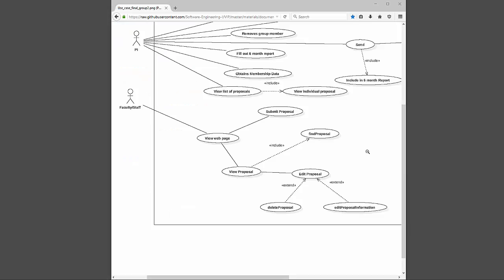Now let's take a look at my use case diagram. For faculty and staff, they first are going to be able to view the web page — specifically the project management screen. From that screen you can either submit a proposal or view it. If you're going to view your proposal, first it's going to query the database.